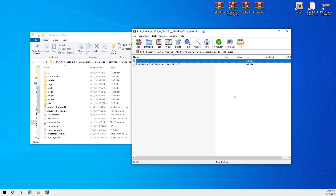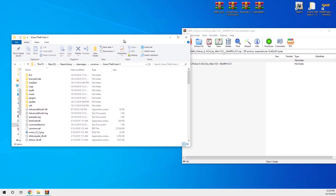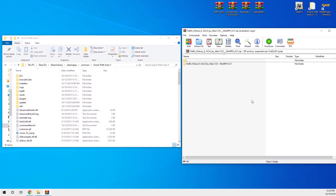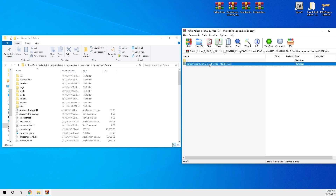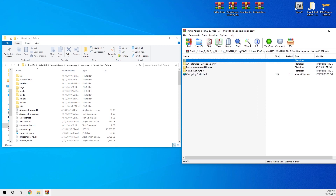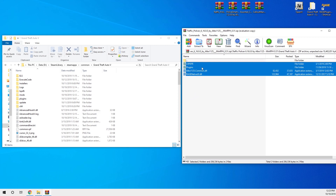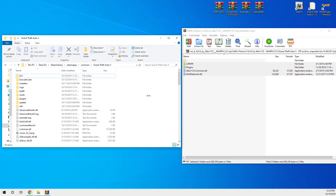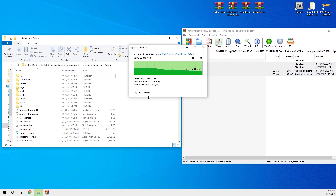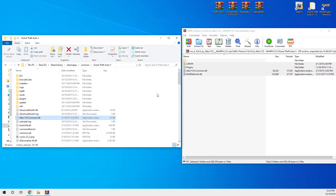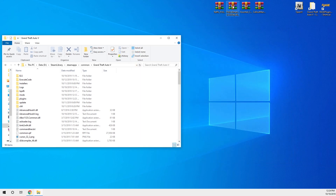Double-click on the Traffic Police archive to open the window. Click on the files, then go to your Grand Theft Auto 5 folder. Select all three or four files, copy them, and then drag and drop into your Grand Theft Auto 5 directory. If it asks you to replace files, just replace them. That one is now installed.